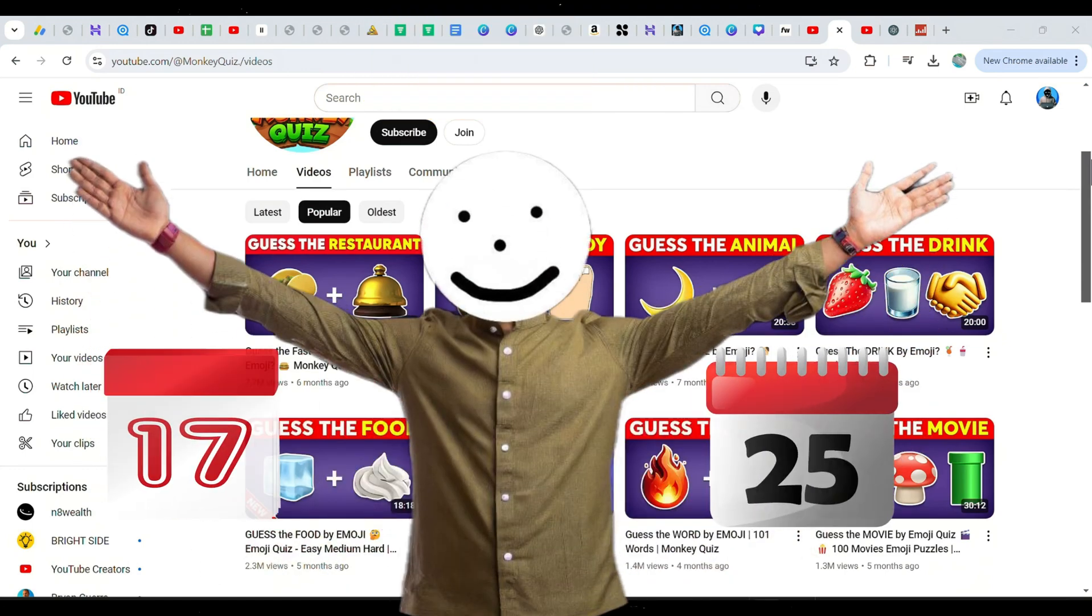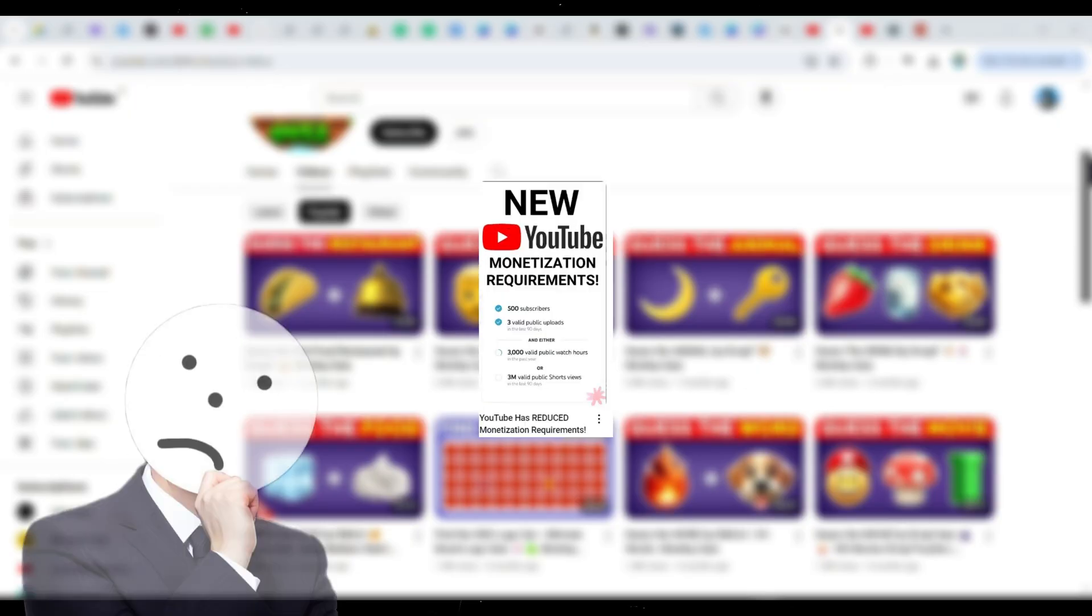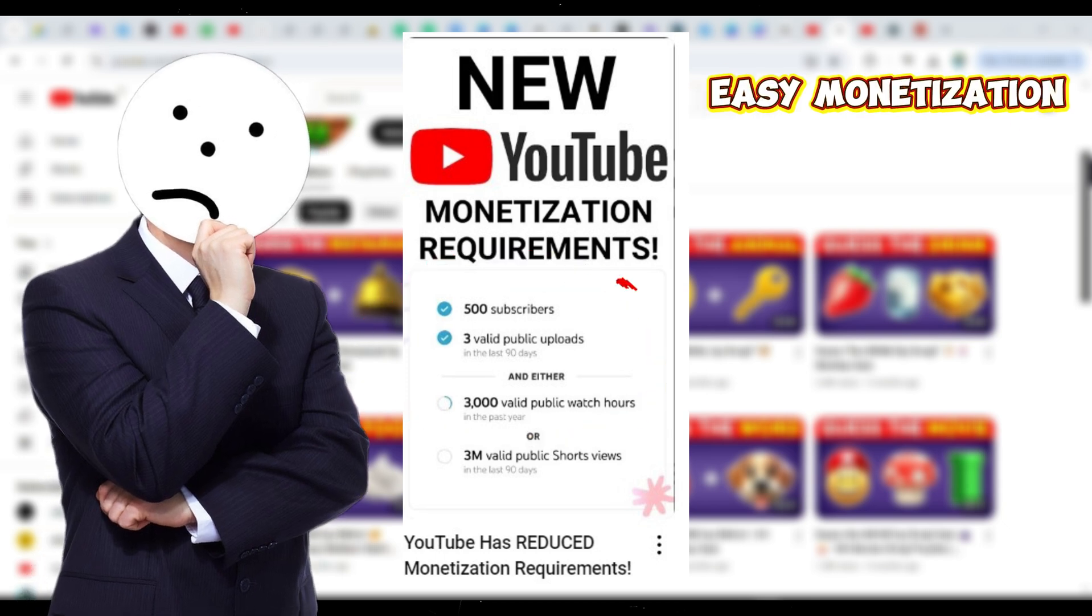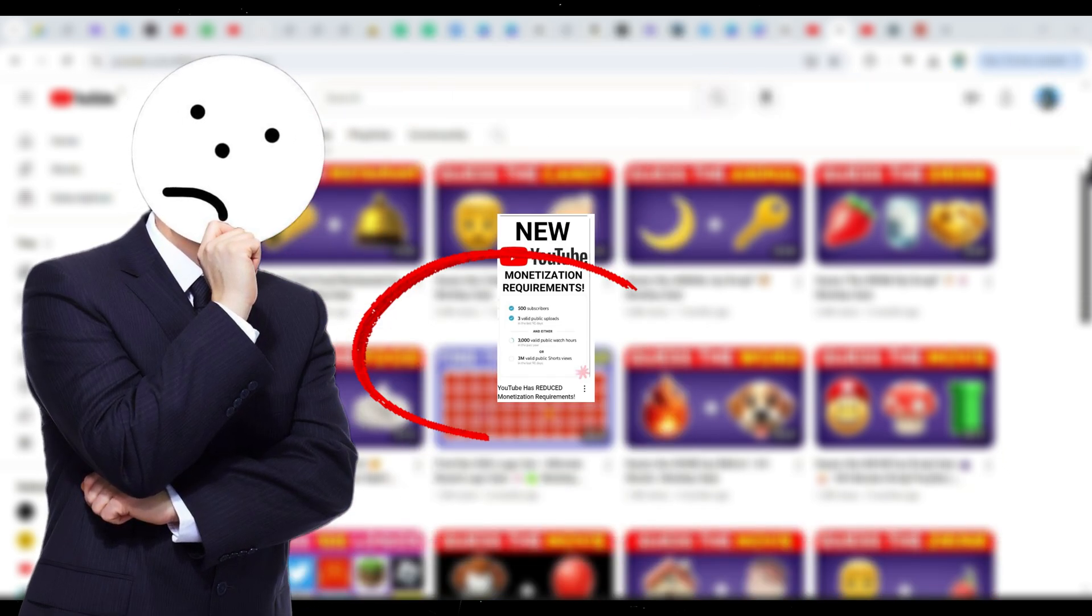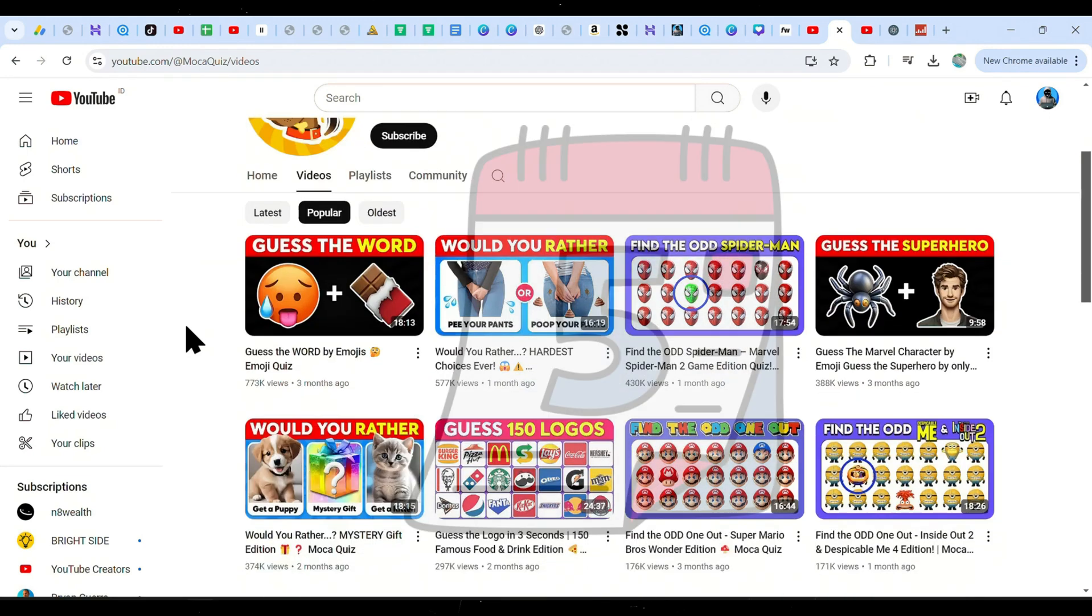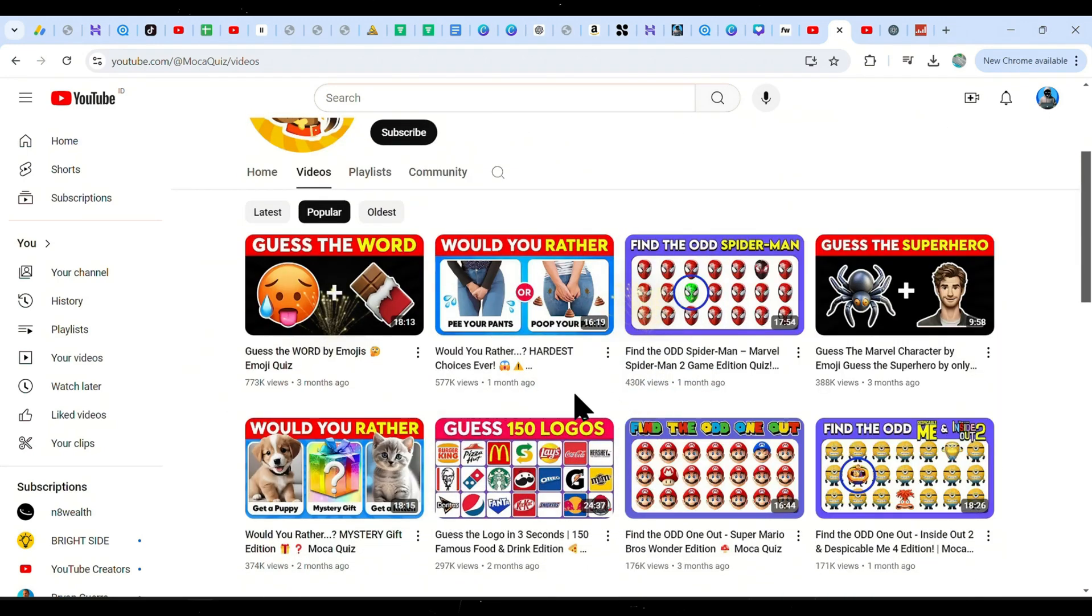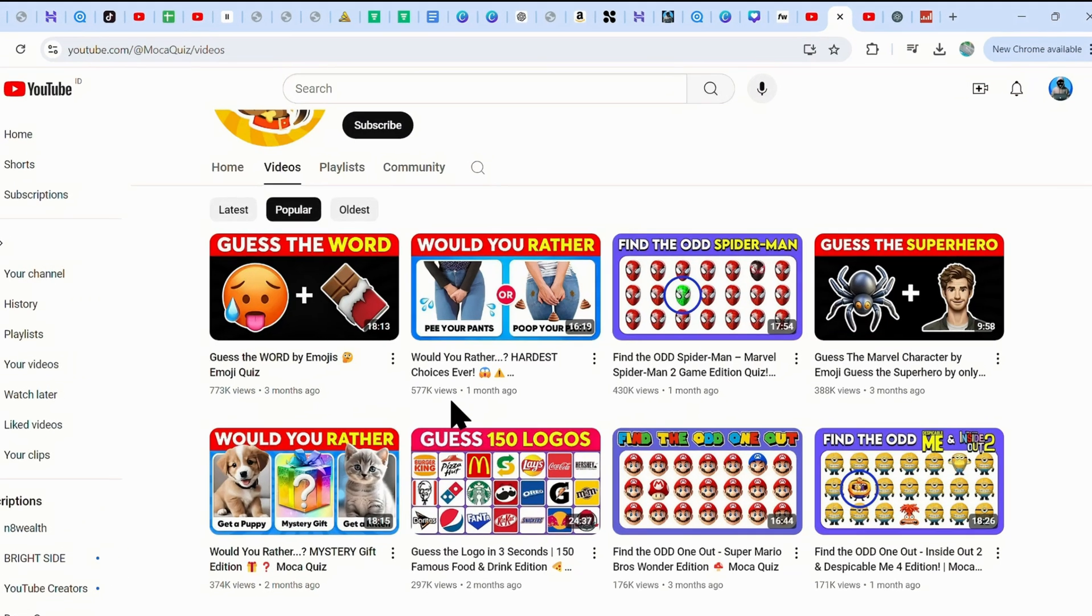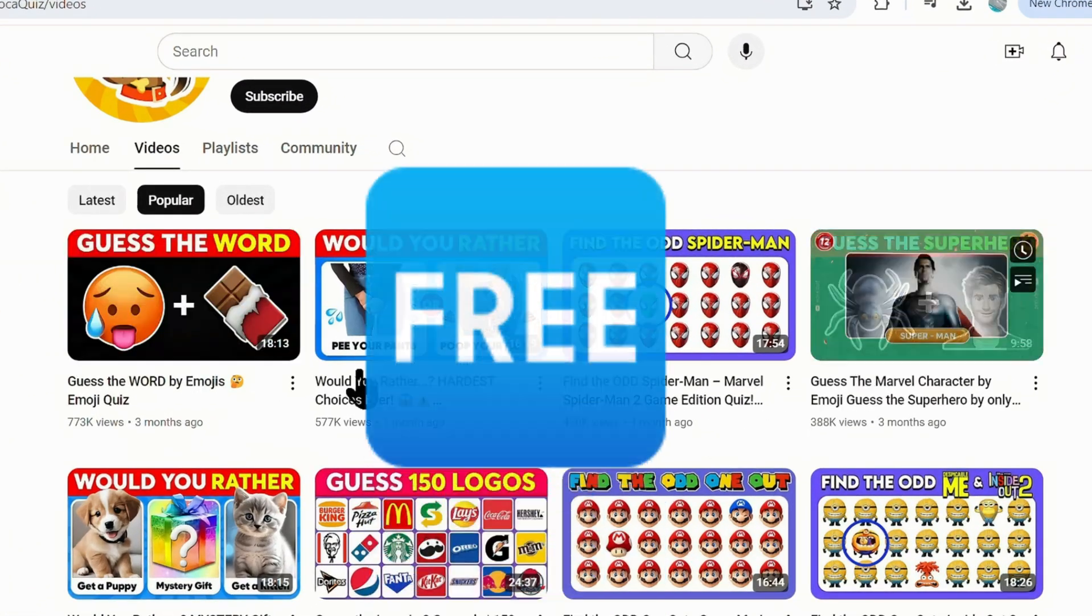Over the last couple of months, faceless quiz channels have been going extremely viral because YouTube made it easy for them as they reduced some of their monetization requirements. One of these channels started just five months ago and already has multiple videos with half a million views, and they have four million views in total just by uploading these simple videos that you can make for free.